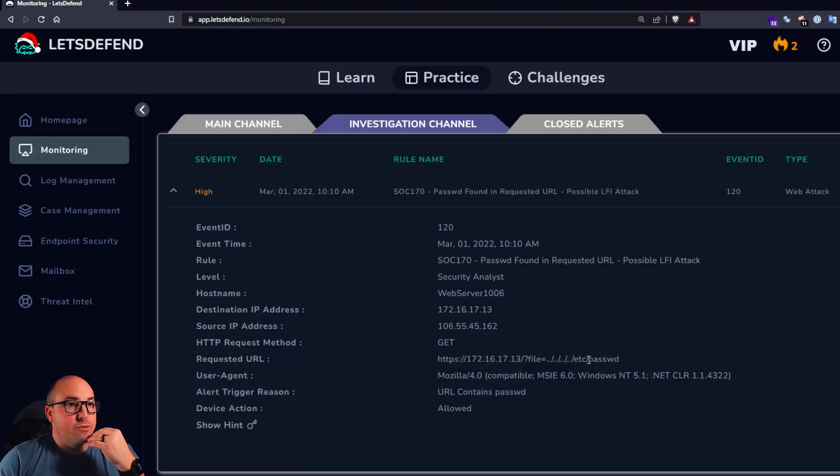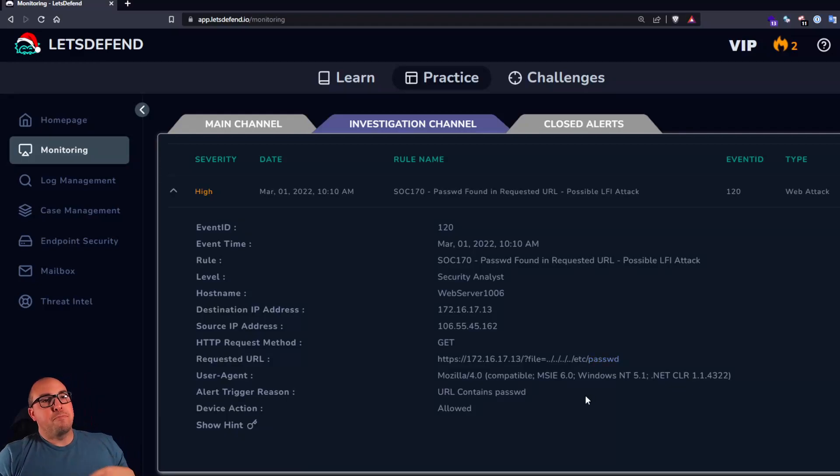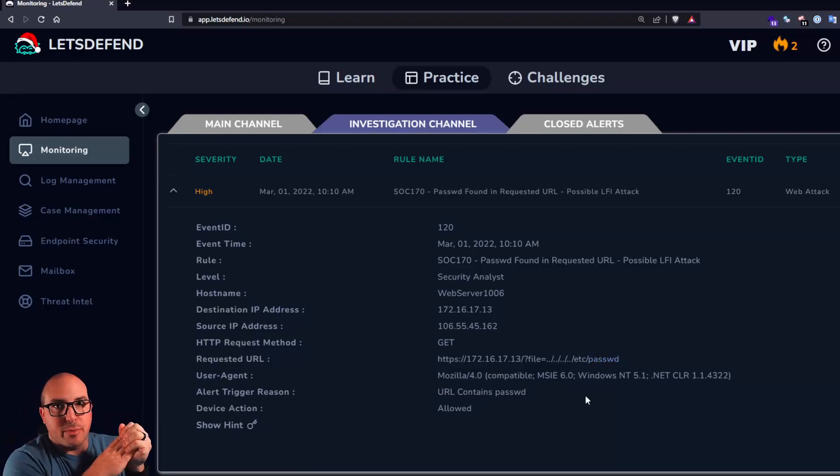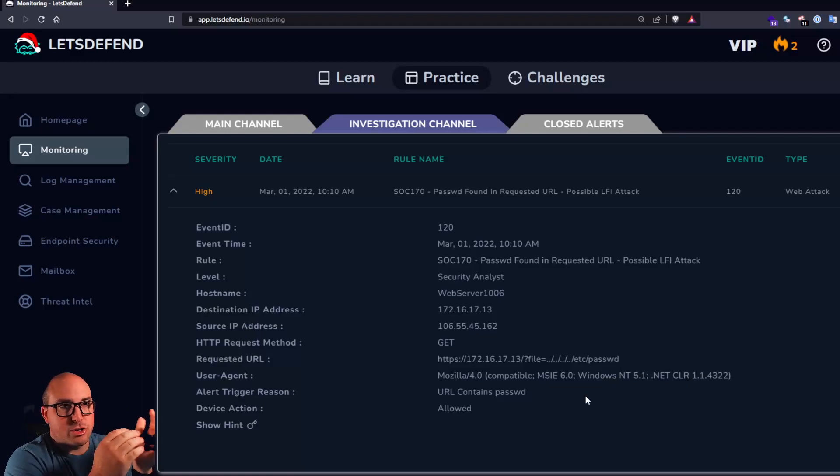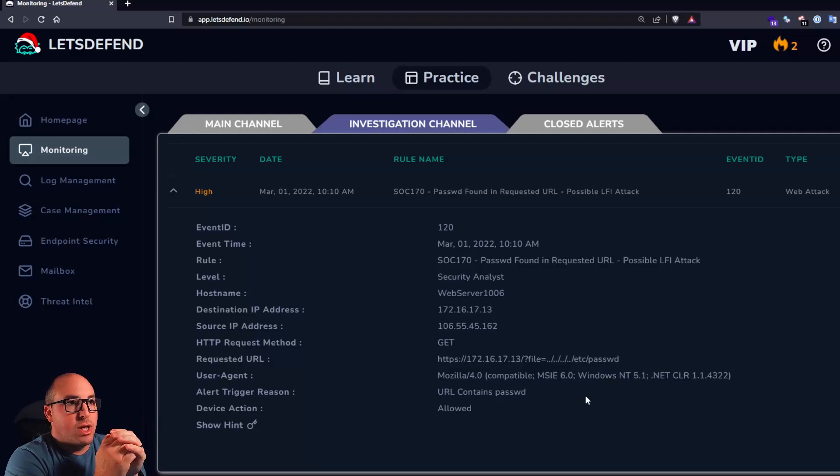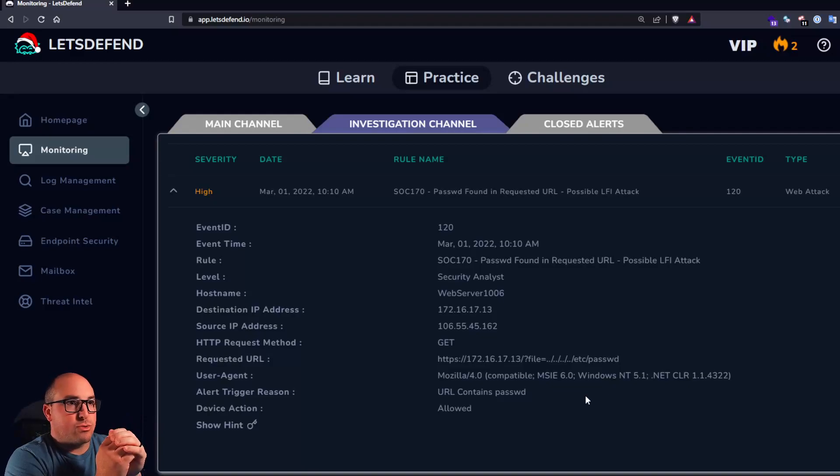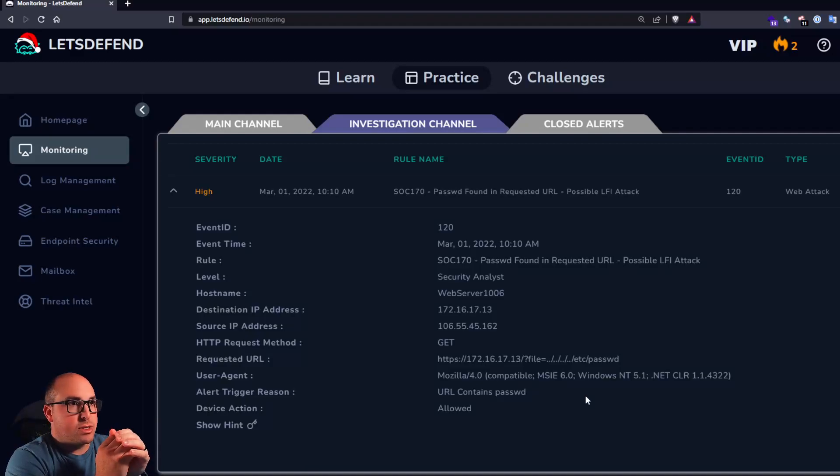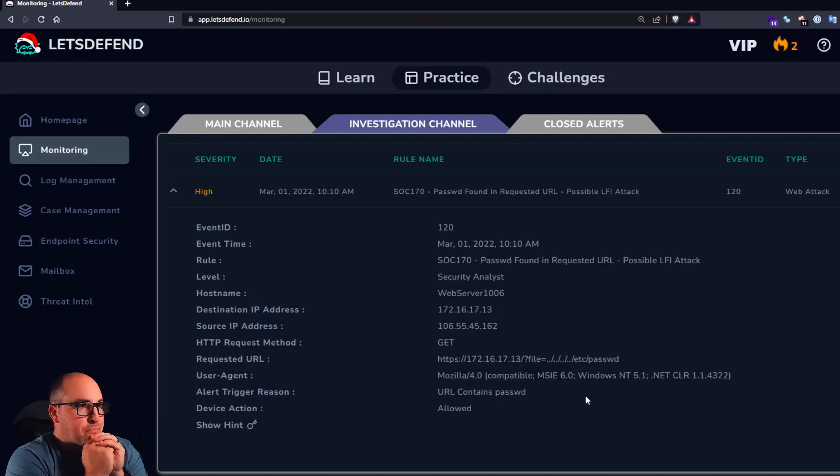So if you're not familiar, /etc/passwd, that's where user information is stored, like registered user information is stored in Linux servers. So if you create a new user, different information will be stored inside there like where their home directory is, if they have like a shell assigned to them, different things like that.